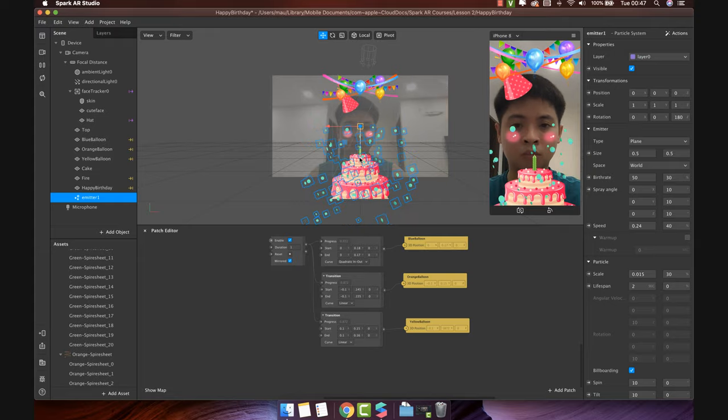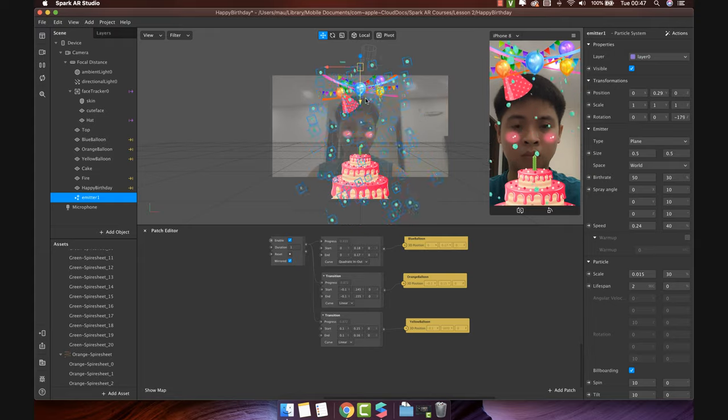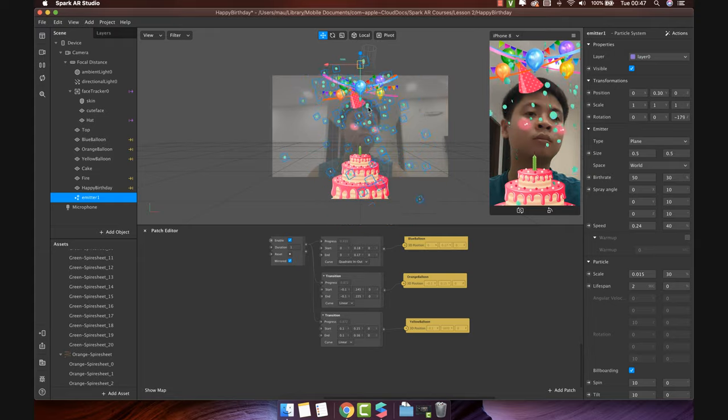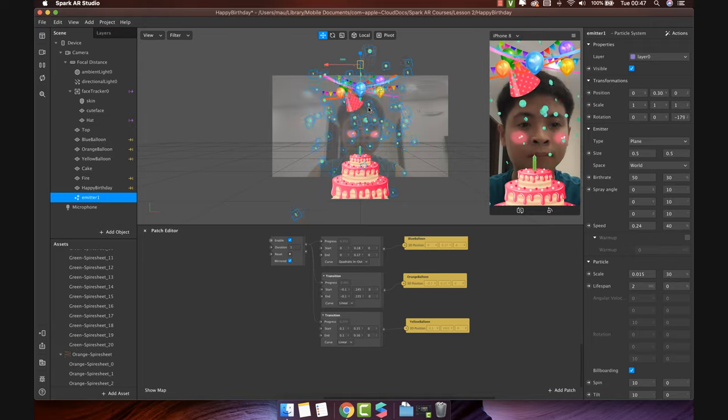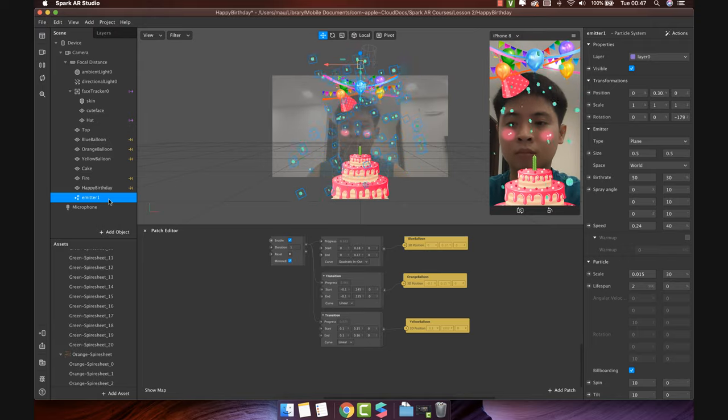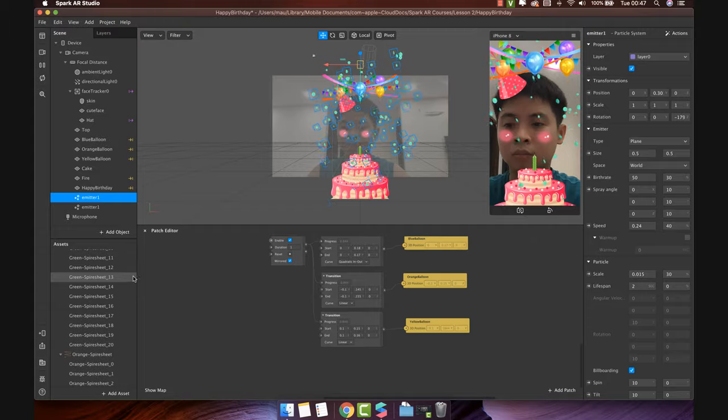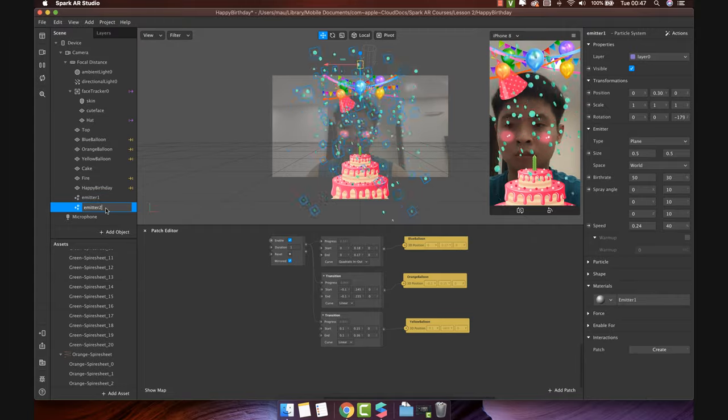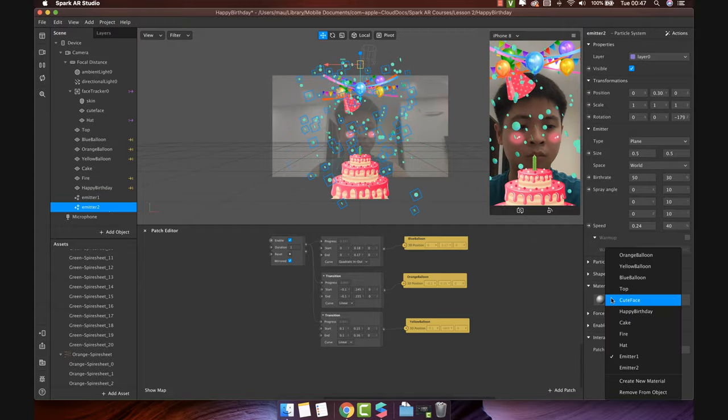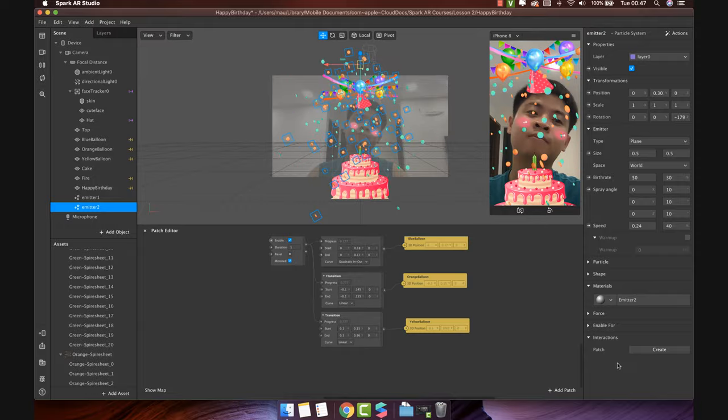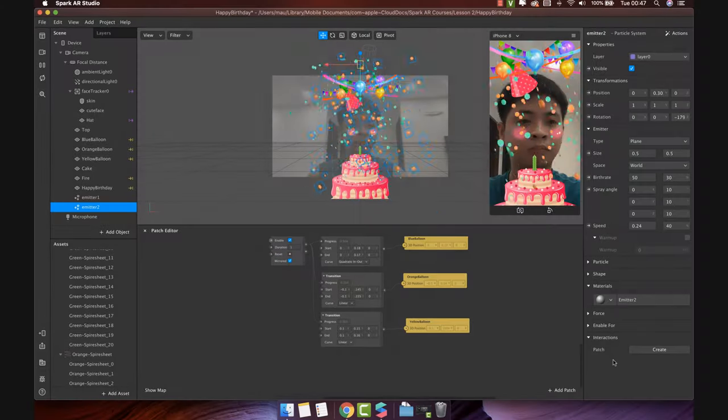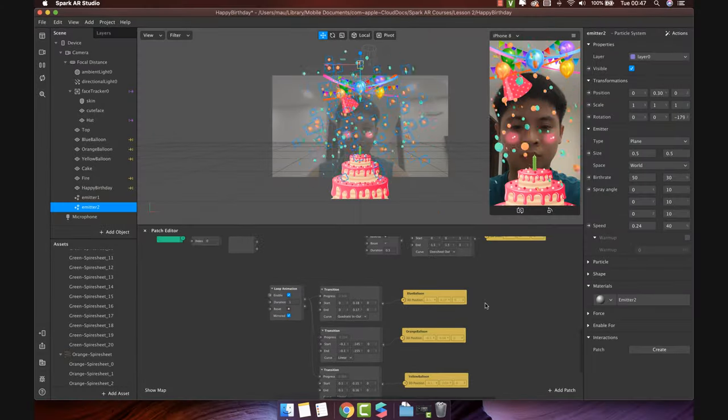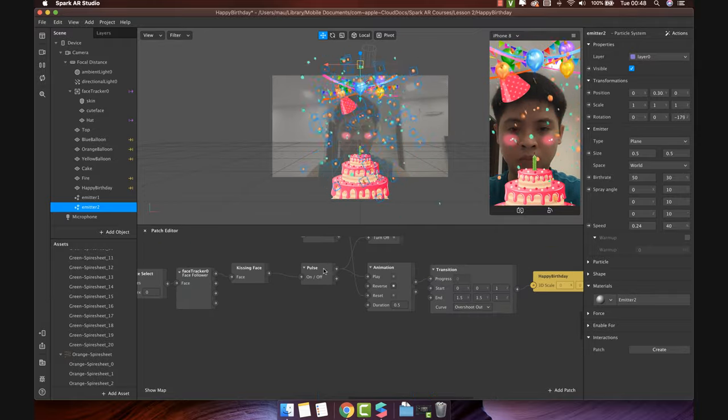Now, change the position like this. Okay, looks nice. Duplicate the Emitter 1 to make Emitter 2. Change material. Perfect.